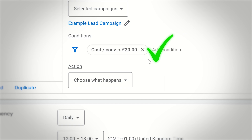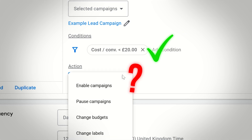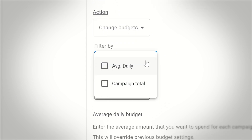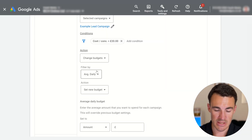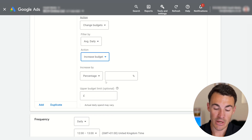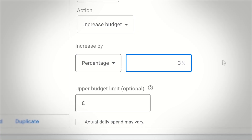If we meet this condition — our cost per lead is under £20 — then what do we want to happen? This is where we select the action. We can enable campaign, pause campaign; in this case I want to change budgets. You can filter by budget type — we nearly always run average daily budgets, so I'll select that. Then the action: do we want to set a new budget or increase the budget? I'm going to increase by a percentage — I'll go with 3%, which might seem small, but I'm wary of scaling too fast.